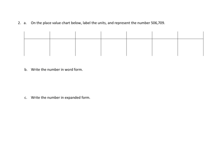Let's take a look at problem number two. Problem number two asks us the following: on the place value chart below, label the units and represent the number 506,709.